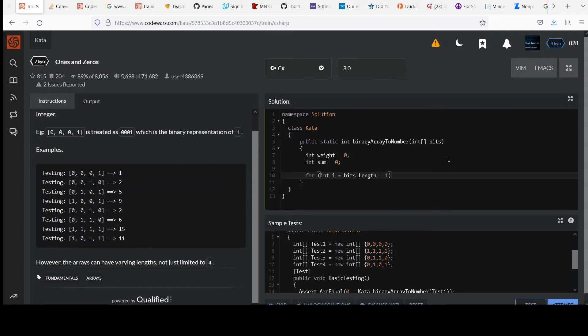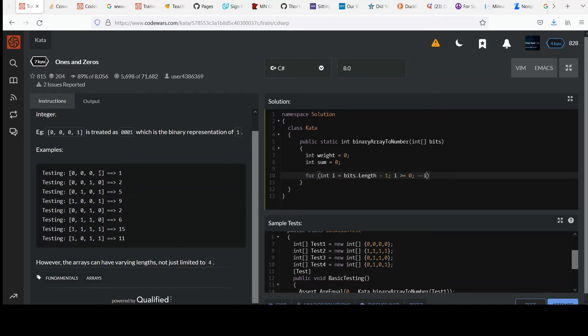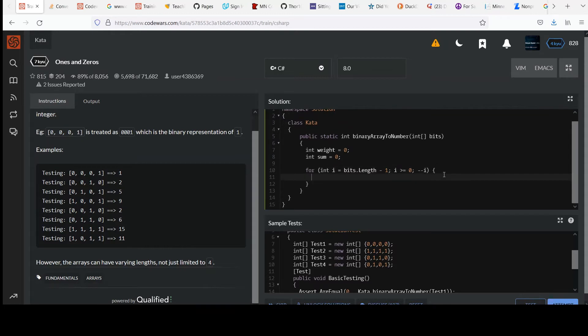And then I'll say i equals bits dot length. But remember, I have to go minus one because we use zero based indexing with arrays. If I'd use bits length, it's actually going to point one element beyond the end, which is sort of undefined. It's memory that isn't part of the array and your programs can get into trouble and do really bad things if you do that. And then we want to make sure that we're greater than or equal to zero and that we're decrementing each time we're starting from the right.